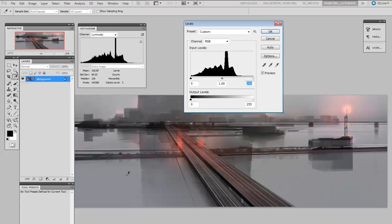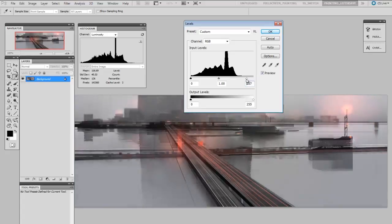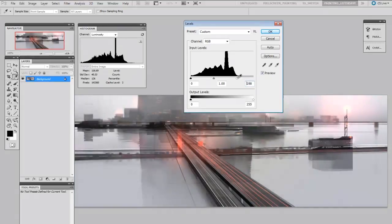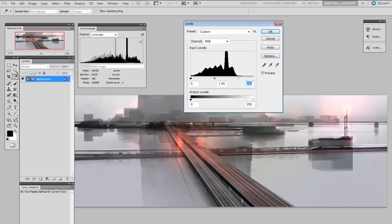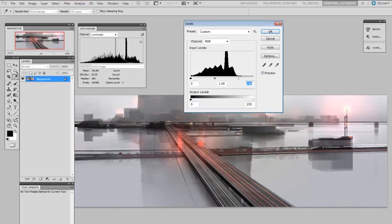So here if I wanted to increase the contrast, I could use levels to do that. Here I could move this right point in closer towards the image. And what that does is it clamps and says, okay, the new highest value possible is what used to be like 70%. So now what was once 70% is now 100%. I could do the same with the darks.